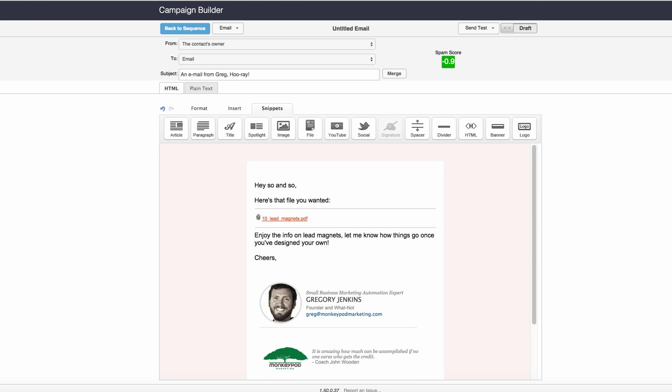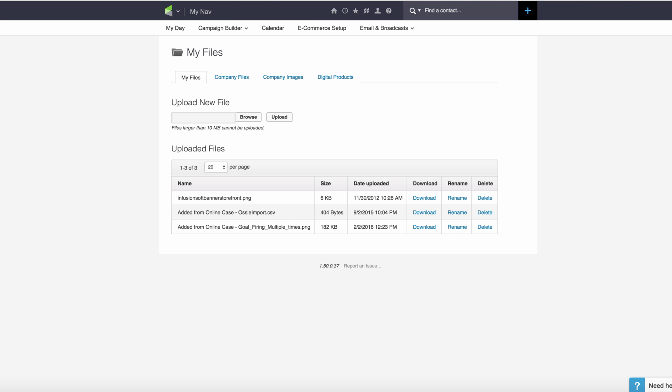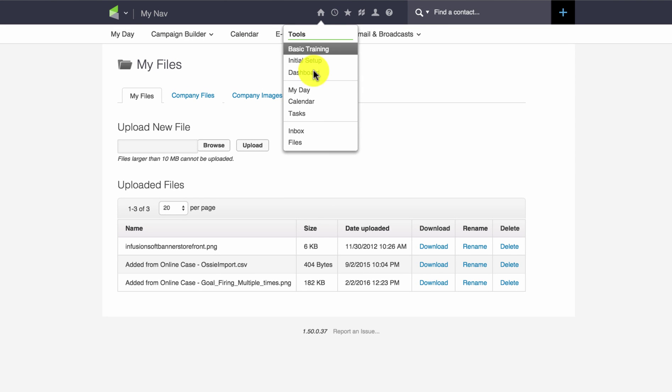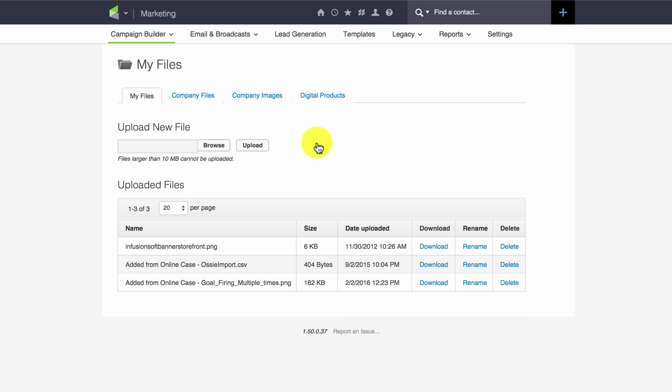So what a lot of people don't know is that Infusionsoft, if you hover over this home icon, has a files section. So if you go ahead and click on that file section, it'll bring up the my files tab, which is for the logged in user. These are the files that pertain to that particular user.